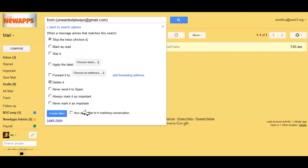I'm also going to apply the filter to the matching conversations. So, if I had 50 of these emails in my inbox, I would be deleting all 50 right now by clicking Create Filter.